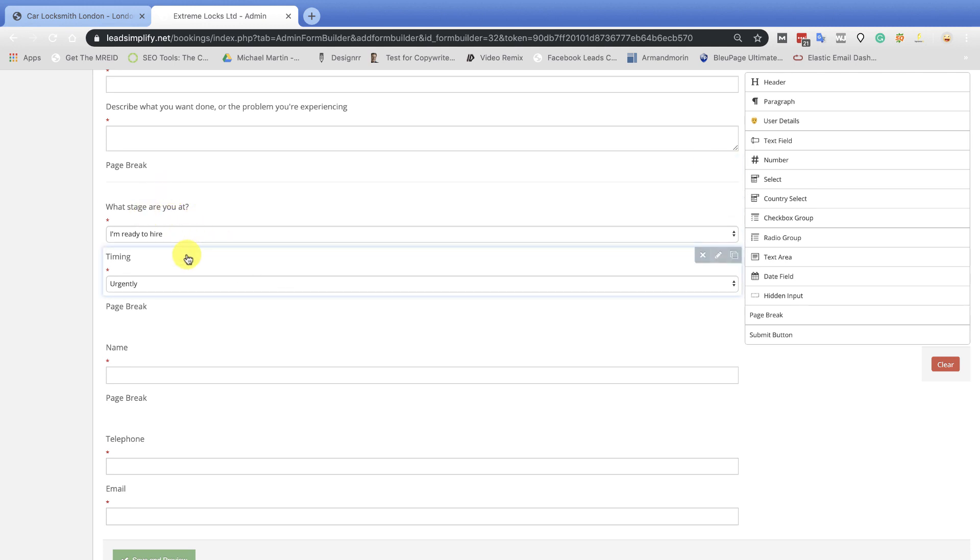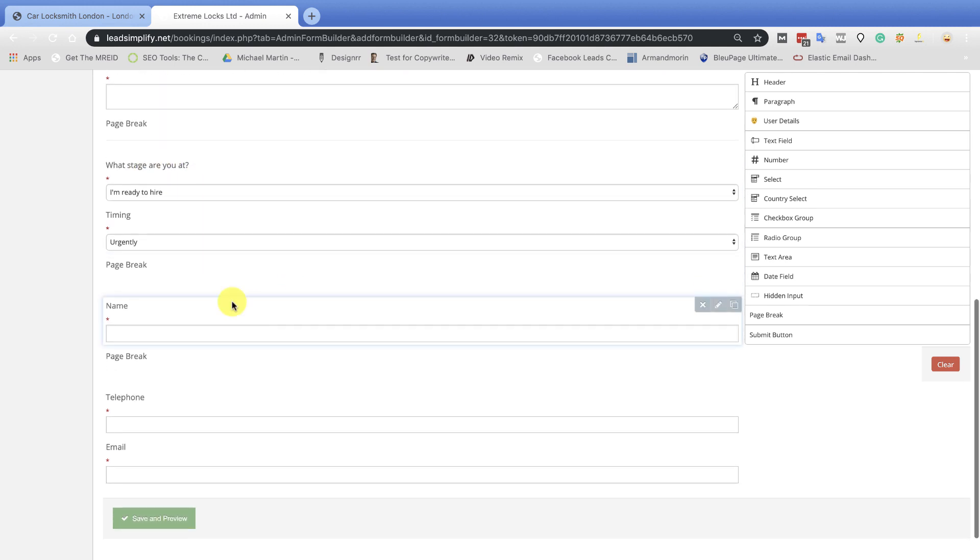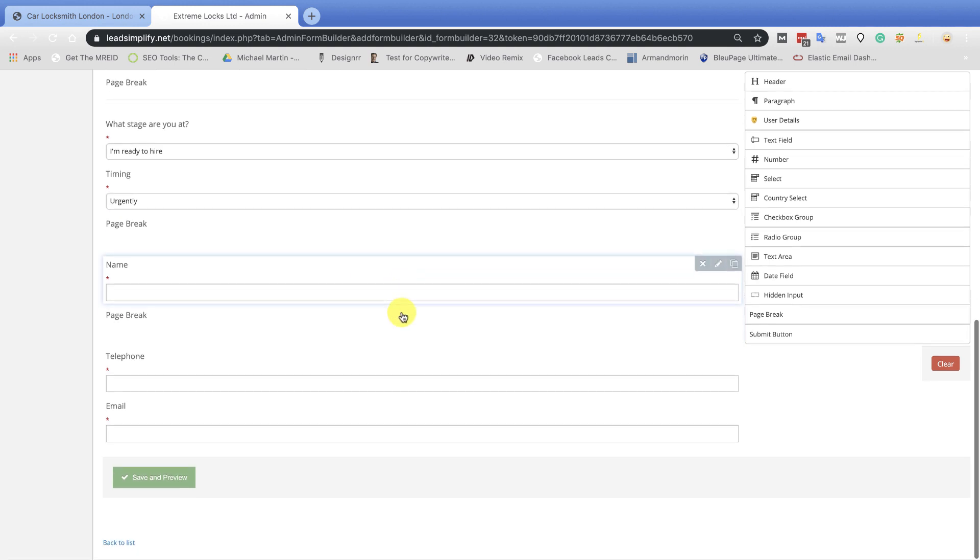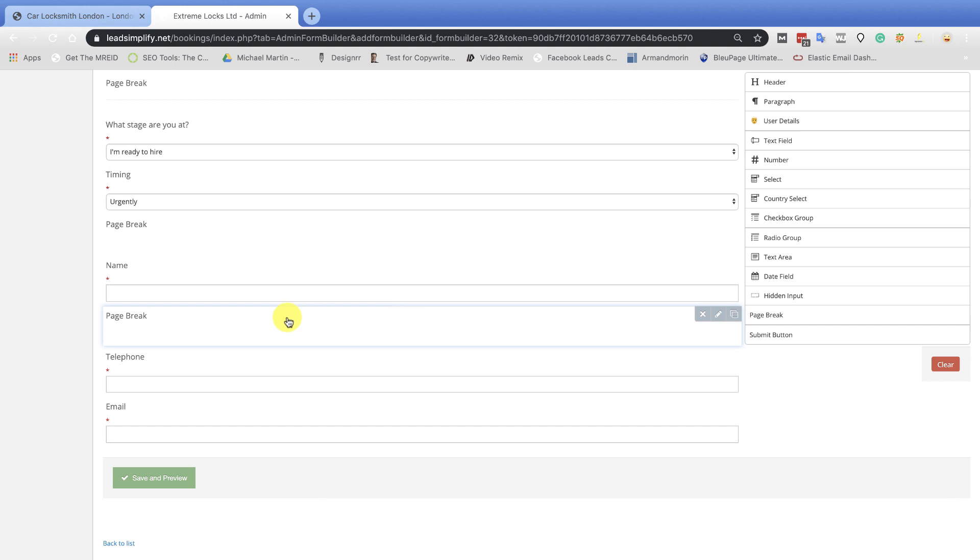What stage are you at? Ready to hire, so on and so forth. Timing, whether or how quickly they want it. What is their name? That is the only essential part. You have to have something called name inside a lead simplify form. Telephone number and email.